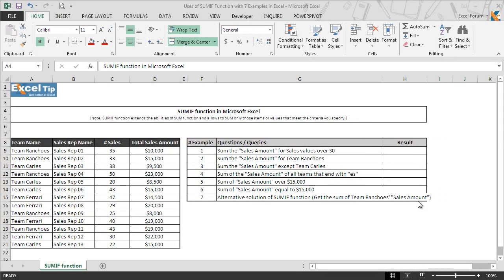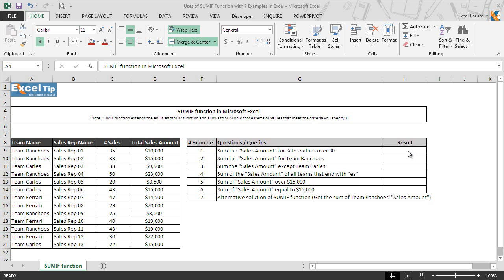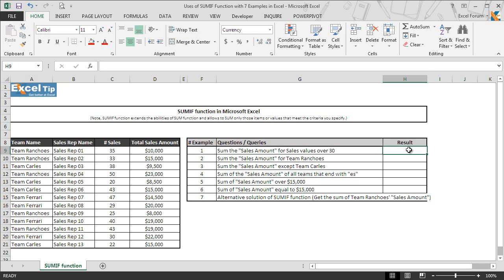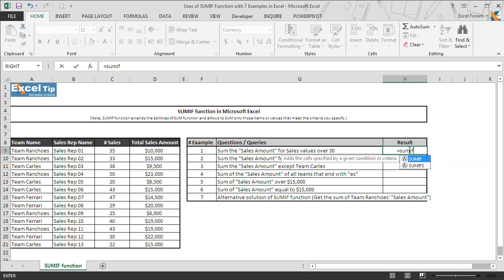So we move on to the first example where we need to take out the sum of the sales amounts for sales value over 30. So 30 is the condition here based on what we will look to get the sum. We go to cell H9 and we enter SUMIF function and hit tab to autocomplete.